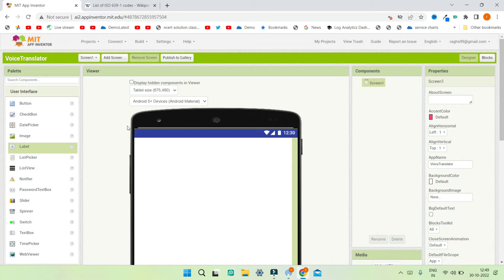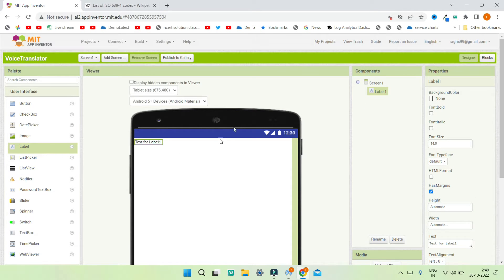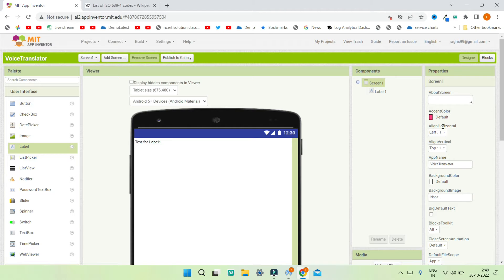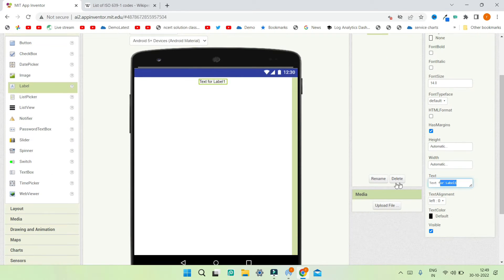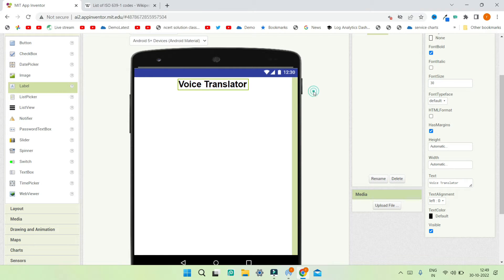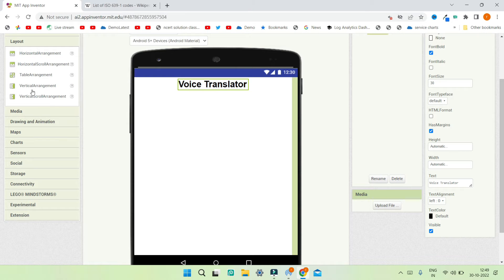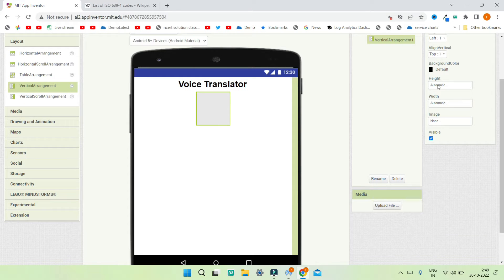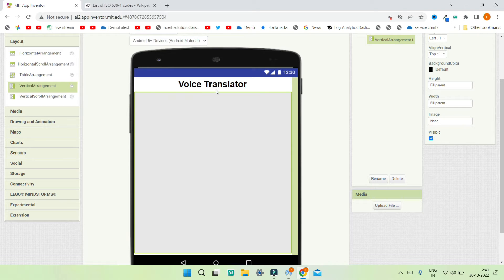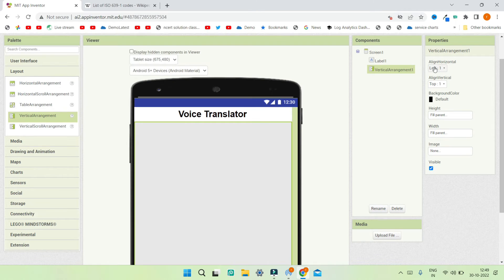I'm going to add a title label for this app. I'll change the horizontal alignment to center so the title is centered on screen. I'll set the label text to 'Voice Translator', increase the font size to 30, and make it bold. Next, from the layout section I'll bring in a vertical arrangement, set its height and width to fill parent so it occupies the whole screen, and set both align horizontal and align vertical to center.